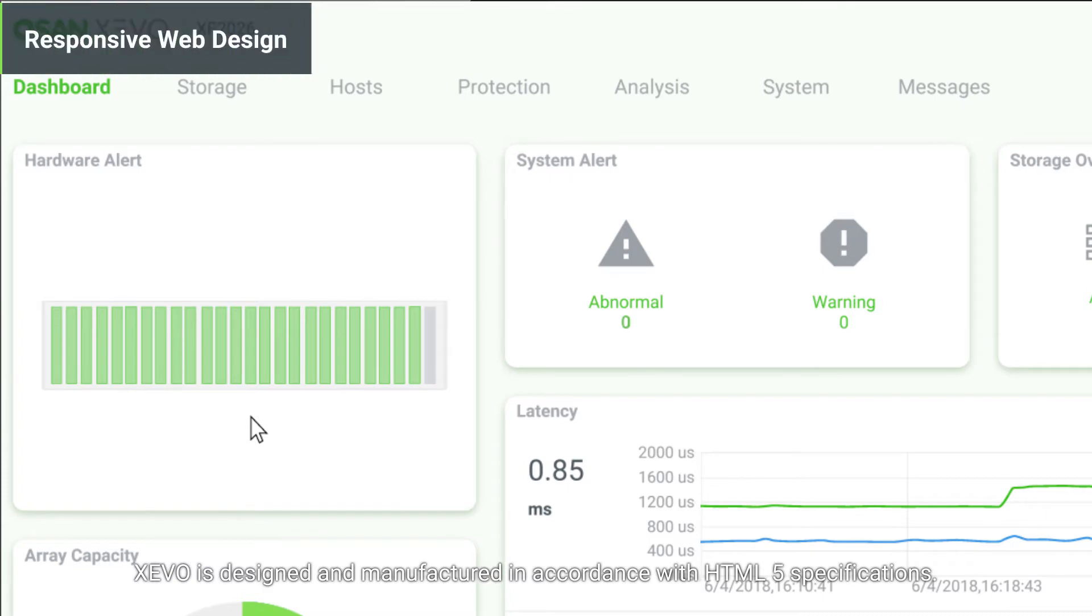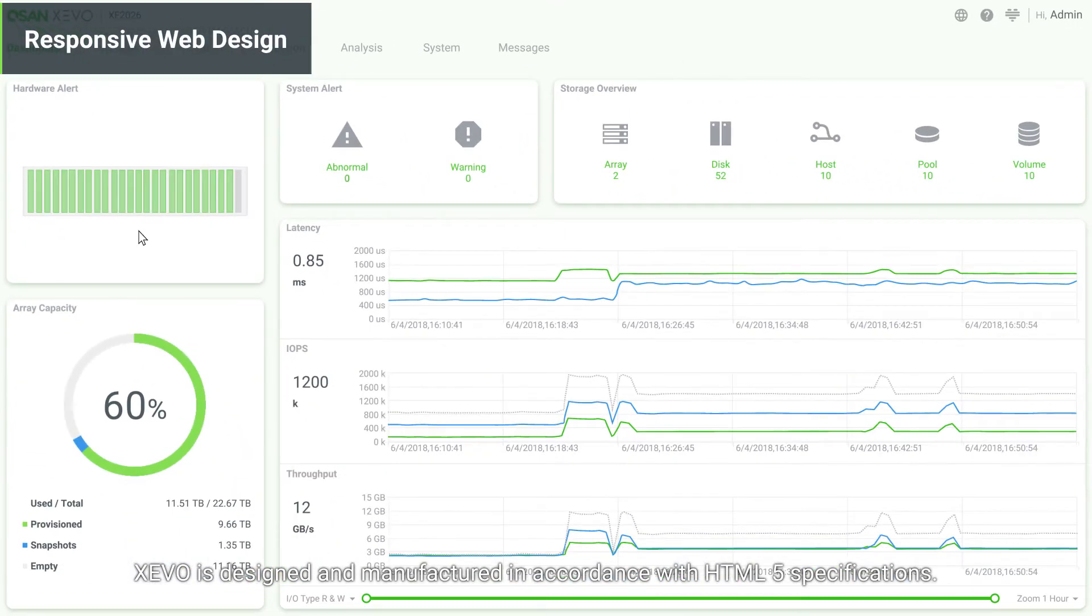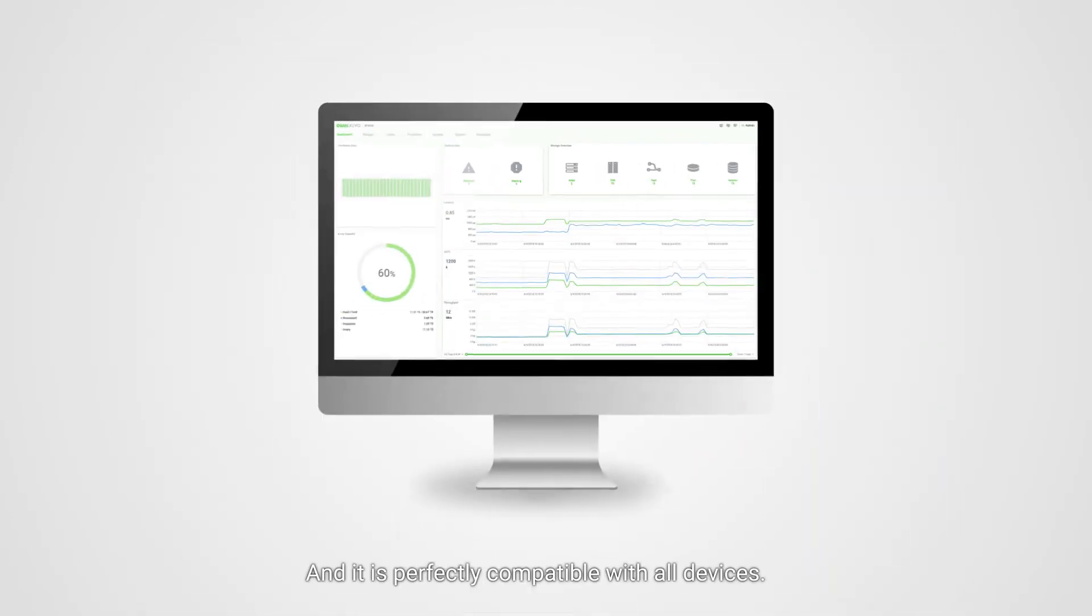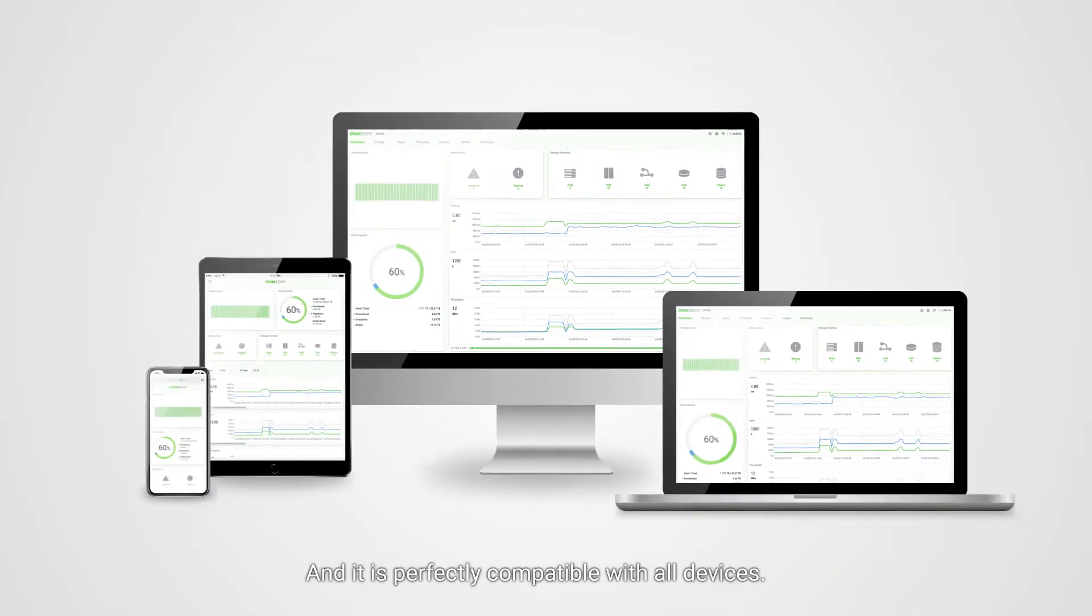Zevo is designed and manufactured in accordance with HTML5 specifications, and it is perfectly compatible with all devices.